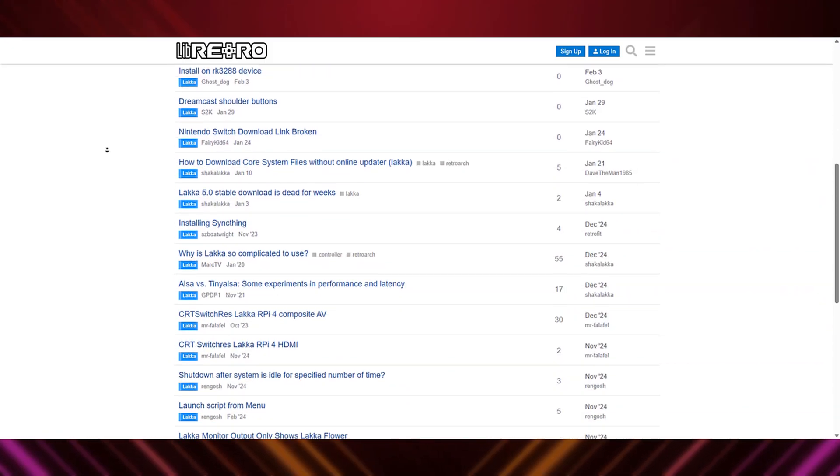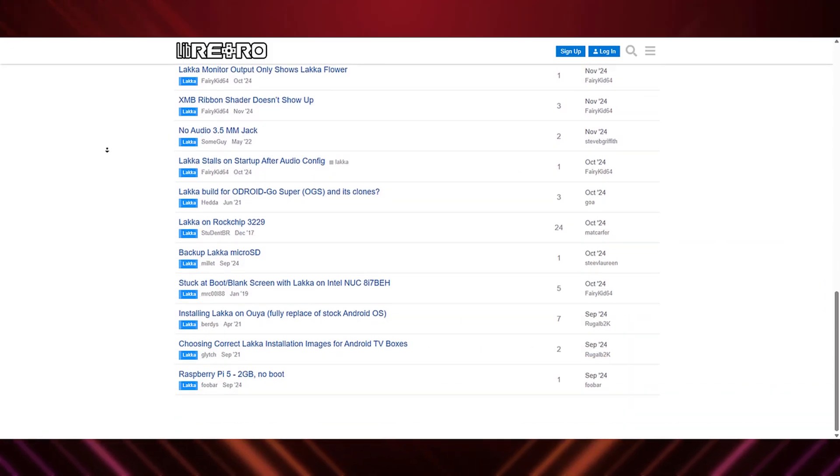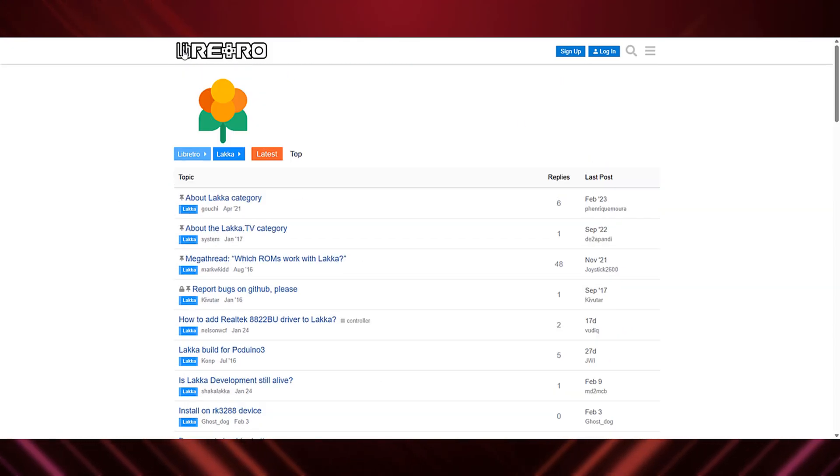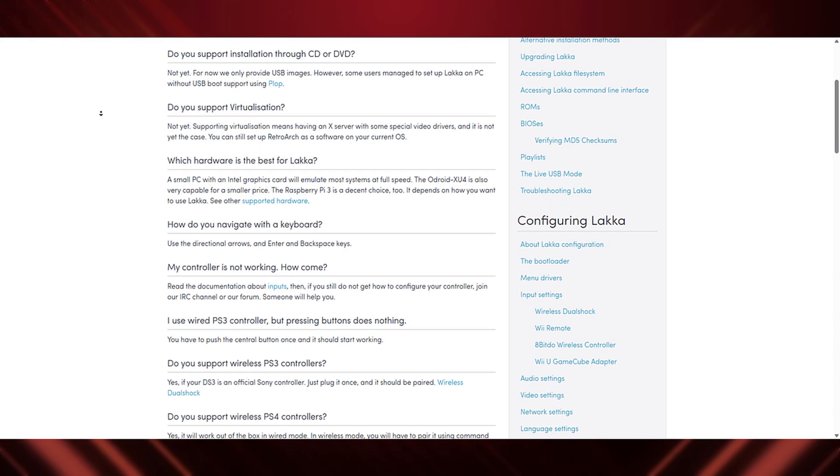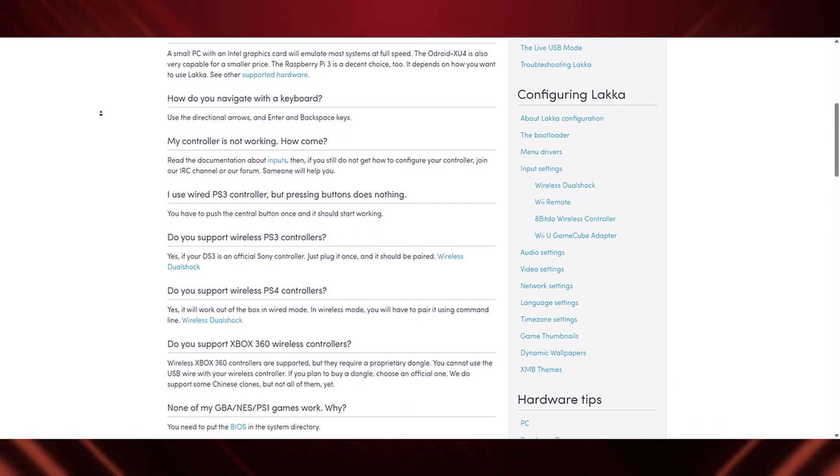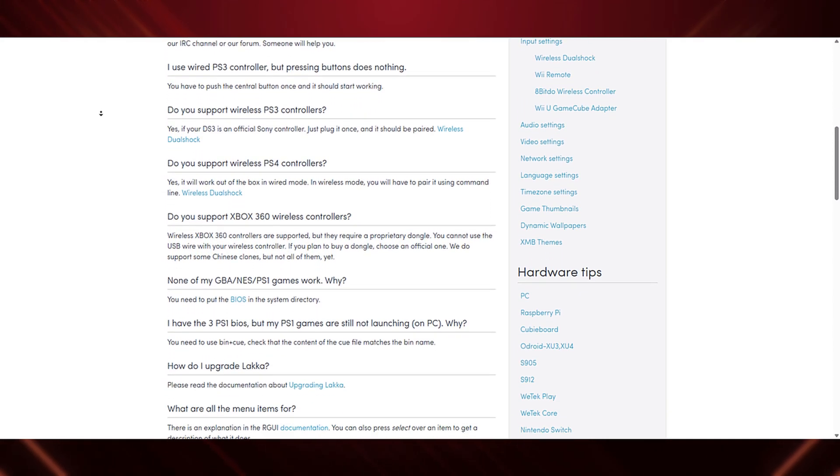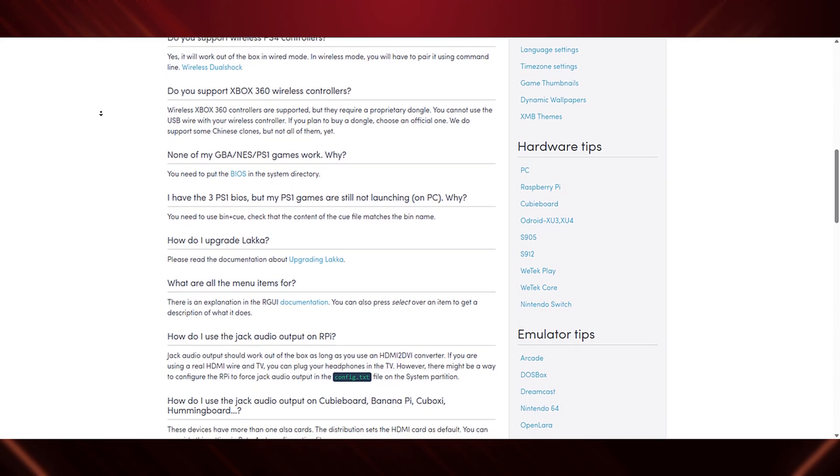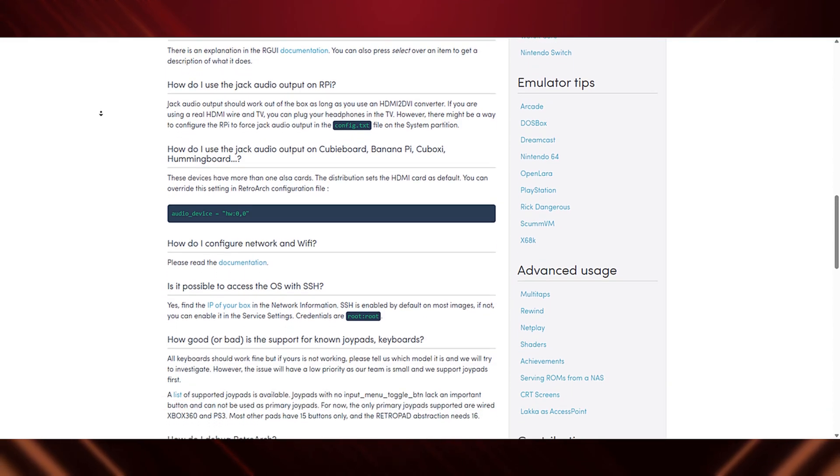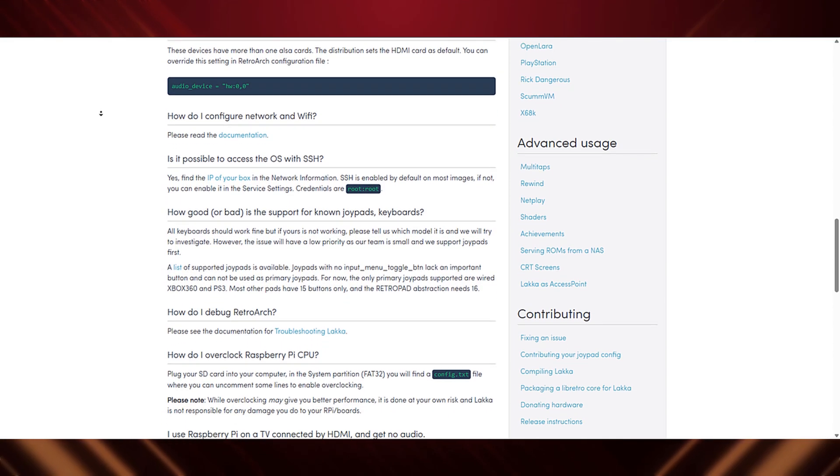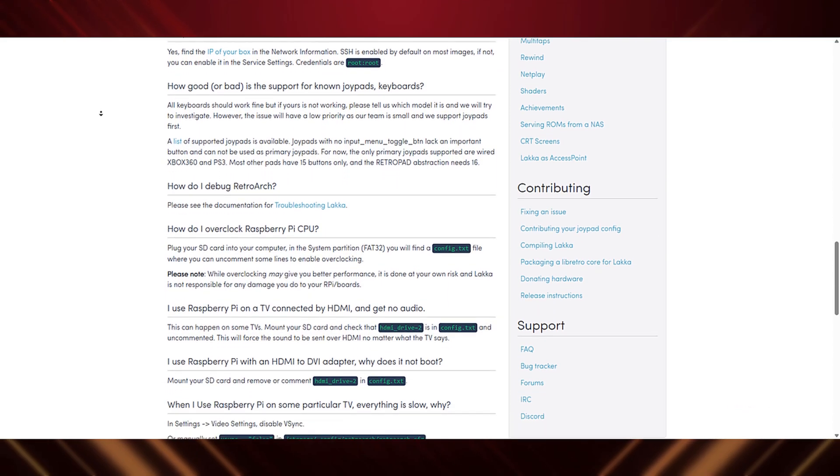If you're a fan of old-school gaming, Laka is a must-try. It's perfect for those who want a simple, plug-and-play retro experience. Plus, it's super easy to set up on a Raspberry Pi.